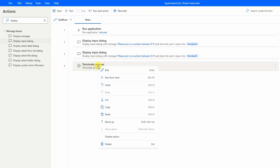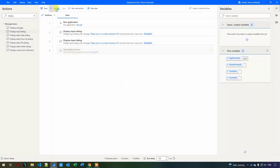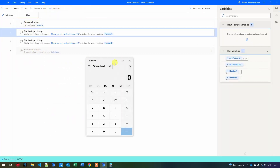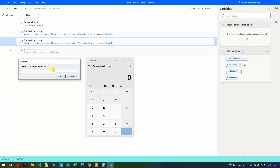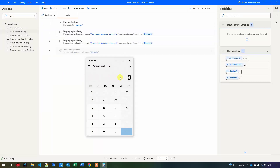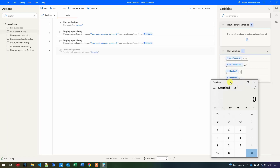I'll also disable the terminate process so I can keep the calculator open while I develop. To do this, right-click and select "disable action" — this step will then be ignored. When I click run, the application opens and the inputs are collected. You can see the numbers get stored in the variables. Now I just need to use those numbers to click the right buttons in the calculator.